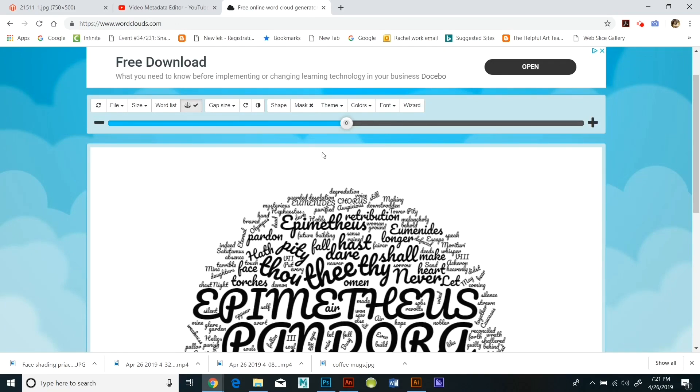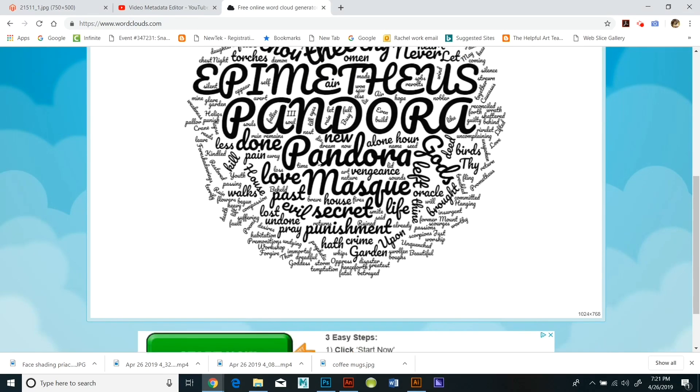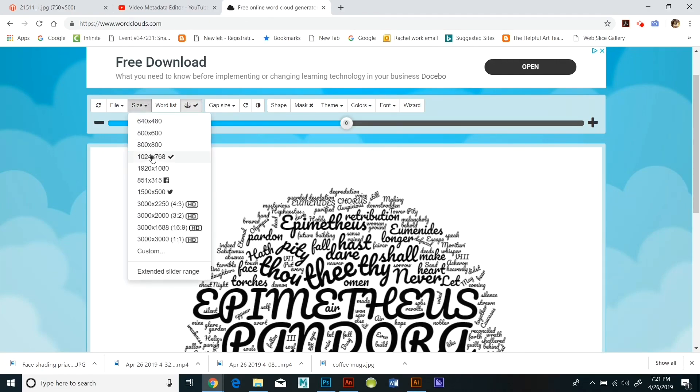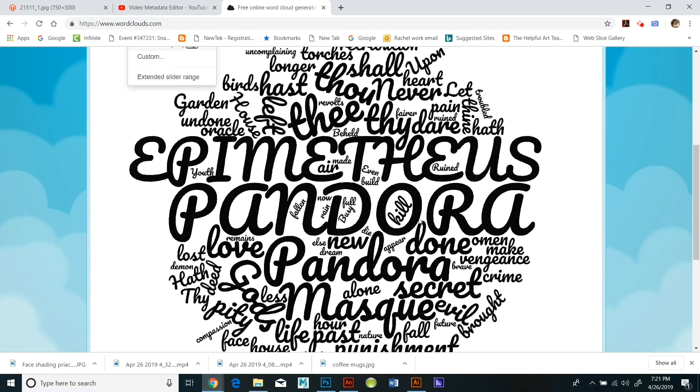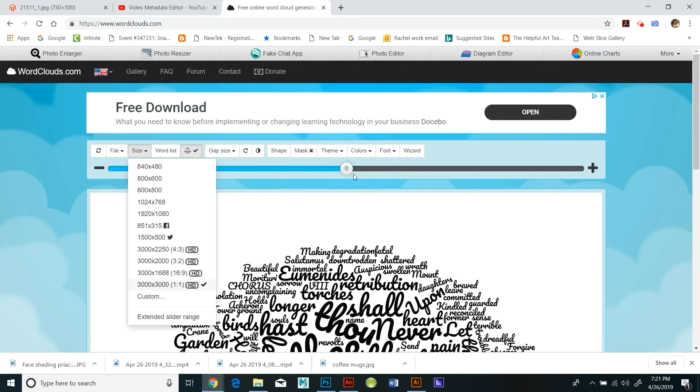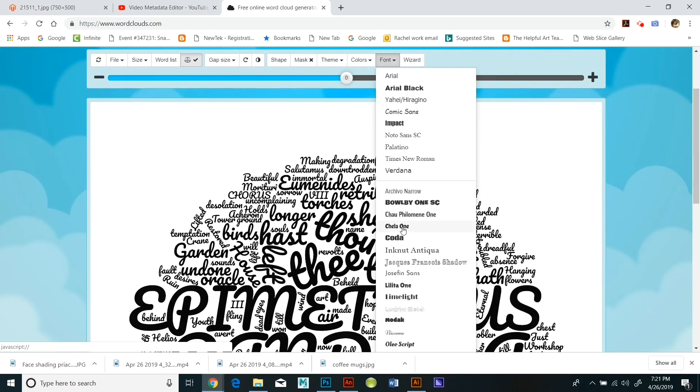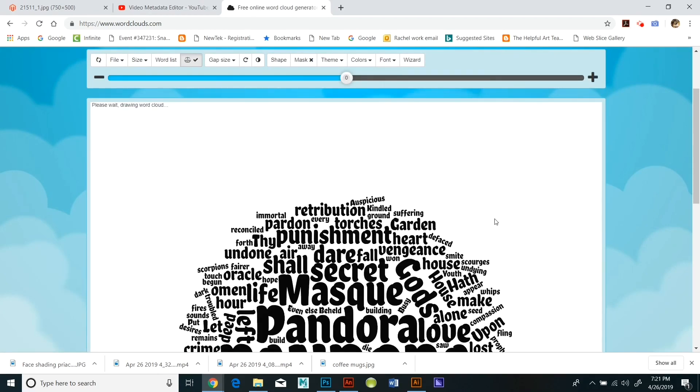What I'm going to be doing is I'm going to actually take the text and wrap it around Pandora's face, almost as if it's a tattoo or something. And the way I'm going to do that is with a displacement map.